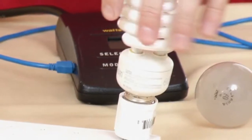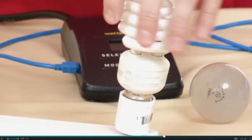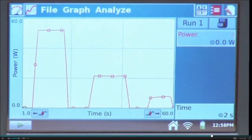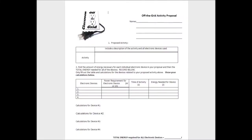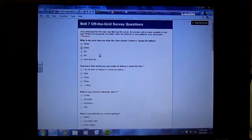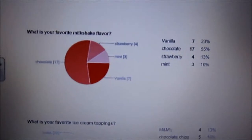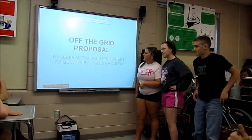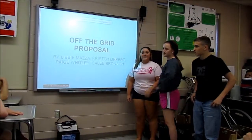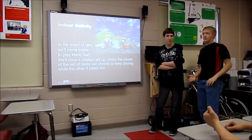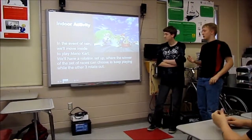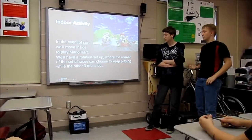Students participate in the engineering design process through analysis of energy needs, selecting necessary devices for their proposal, evaluating and refining their proposal with the use of student surveys, and reporting their proposals to the class. We'll head inside for Mario Kart.